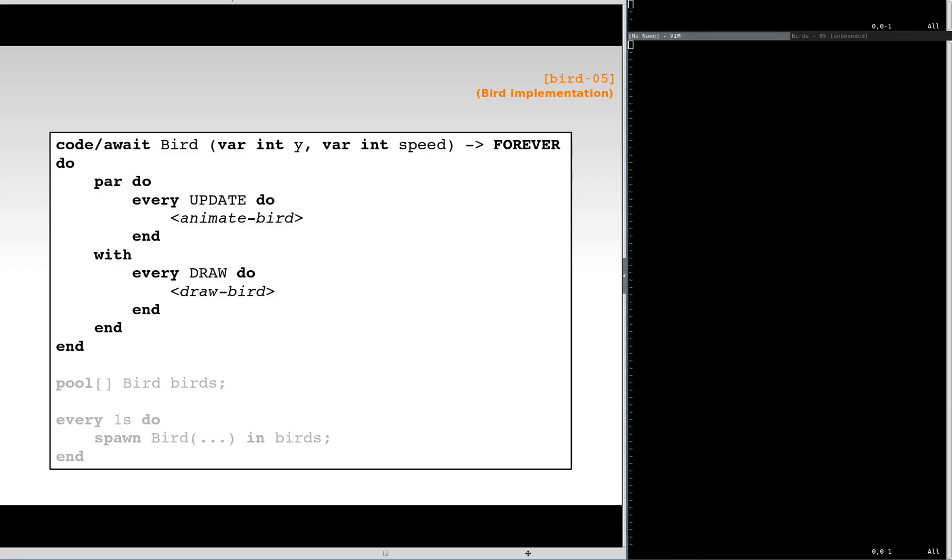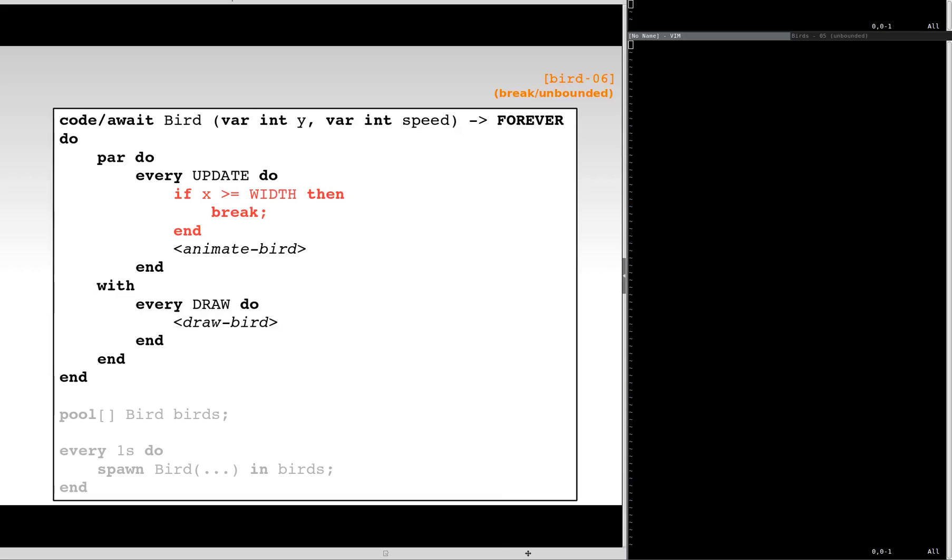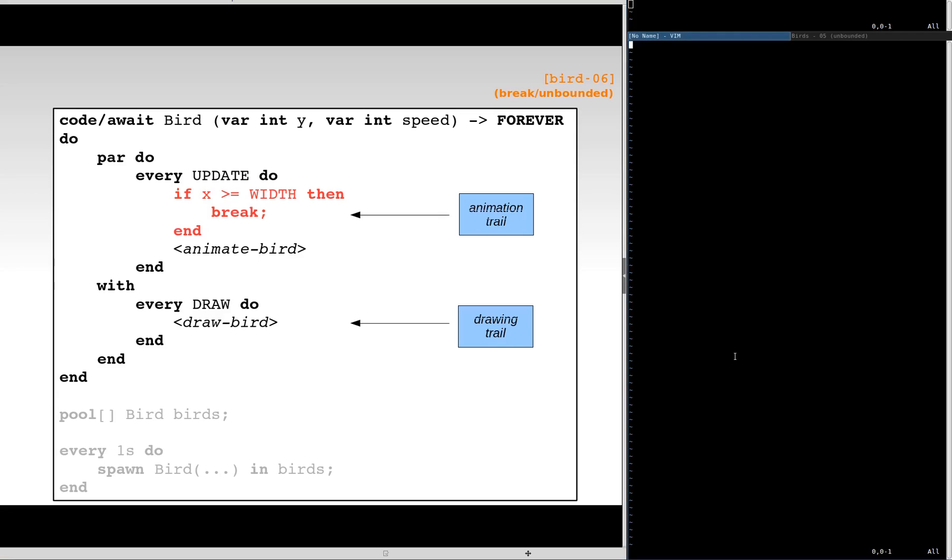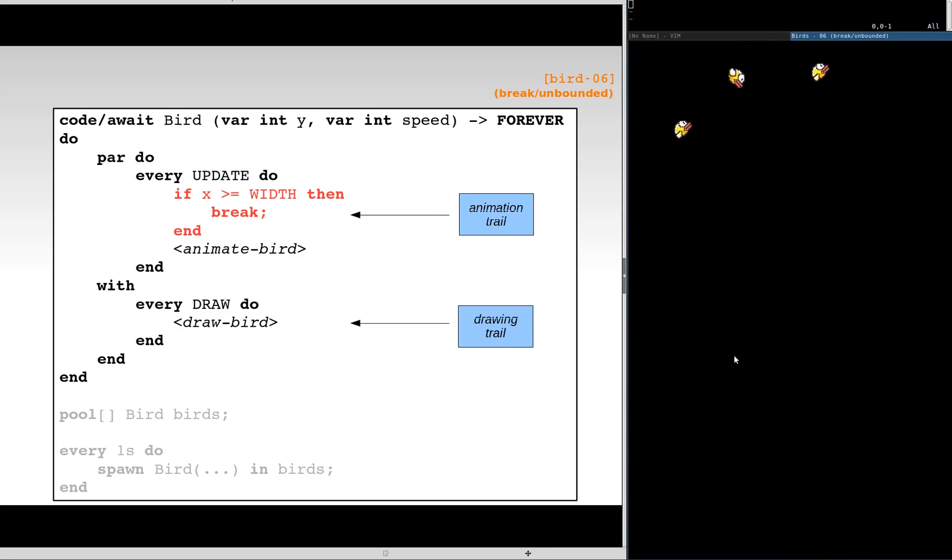Let's look inside the bird implementation. We have an animation trail, which awakes on every update event to increment the bird position, and a drawing trail, which awakes on every drawing input. Both trails execute forever, and the abstraction never terminates. Let's modify the animation so that it terminates when reaching a limit on the screen. The redrawing trail remains unchanged, and the power composition as a whole never terminates. Now all birds accumulate at the end of the screen.